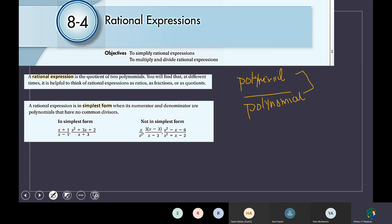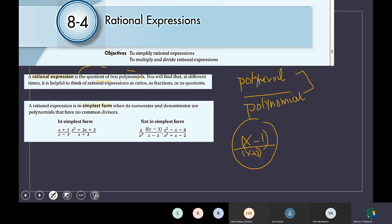These two polynomials must be in the simplest form. Like x minus 1 over x plus 2 as an example — I cannot simplify between them. So that type of expression I can call a rational expression because it is in simplest form. How can we find the rational expression? The rational expression is a quotient of two polynomial numbers or two polynomial functions, and I have to write them in the simplest form.